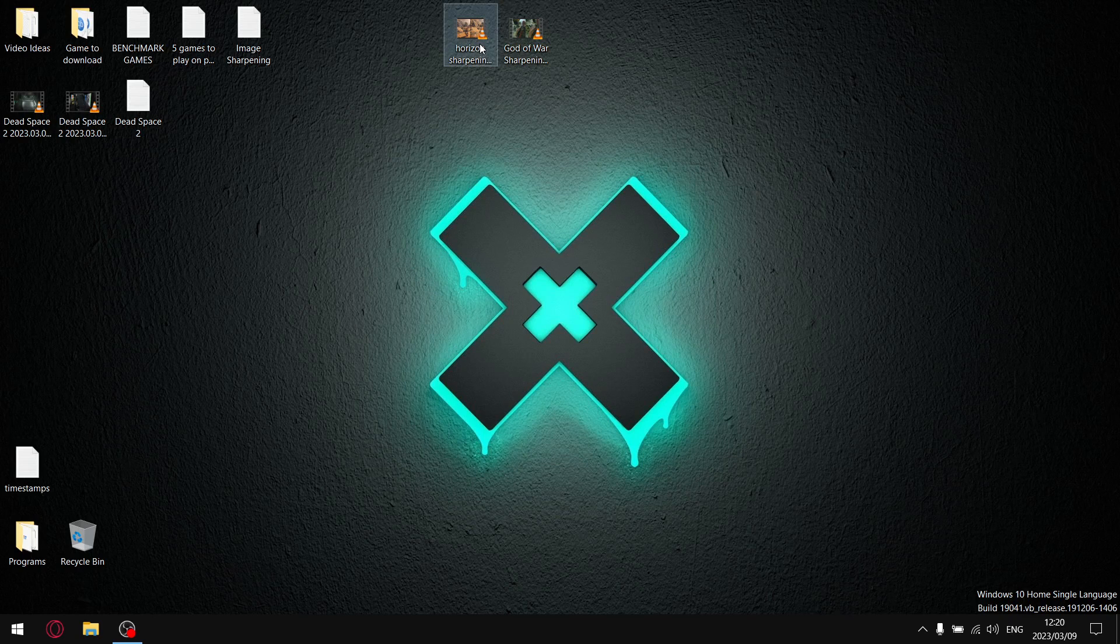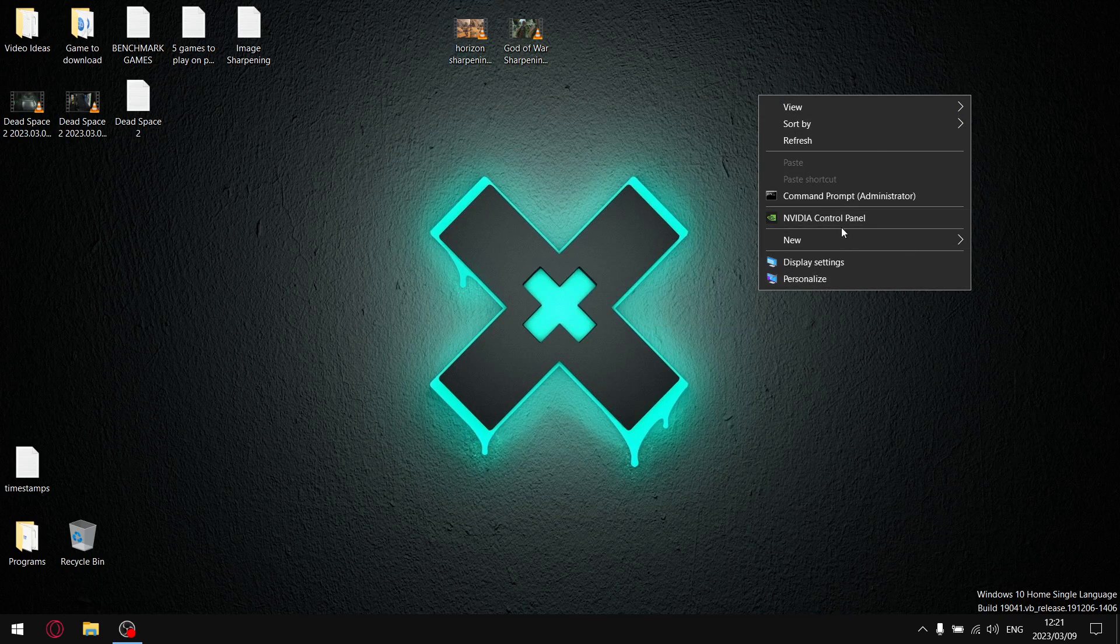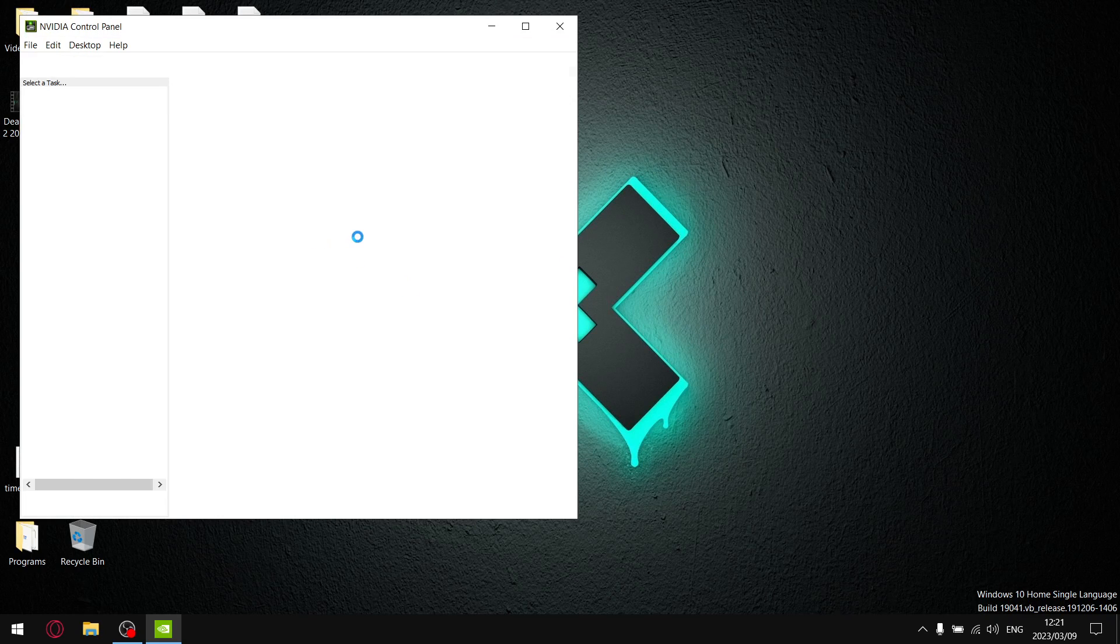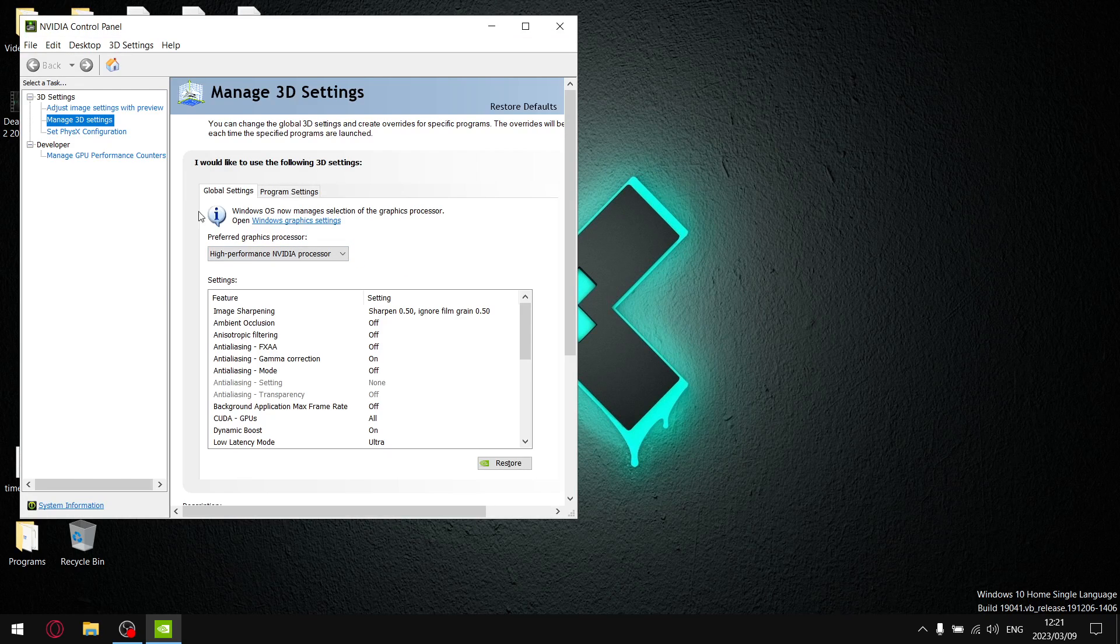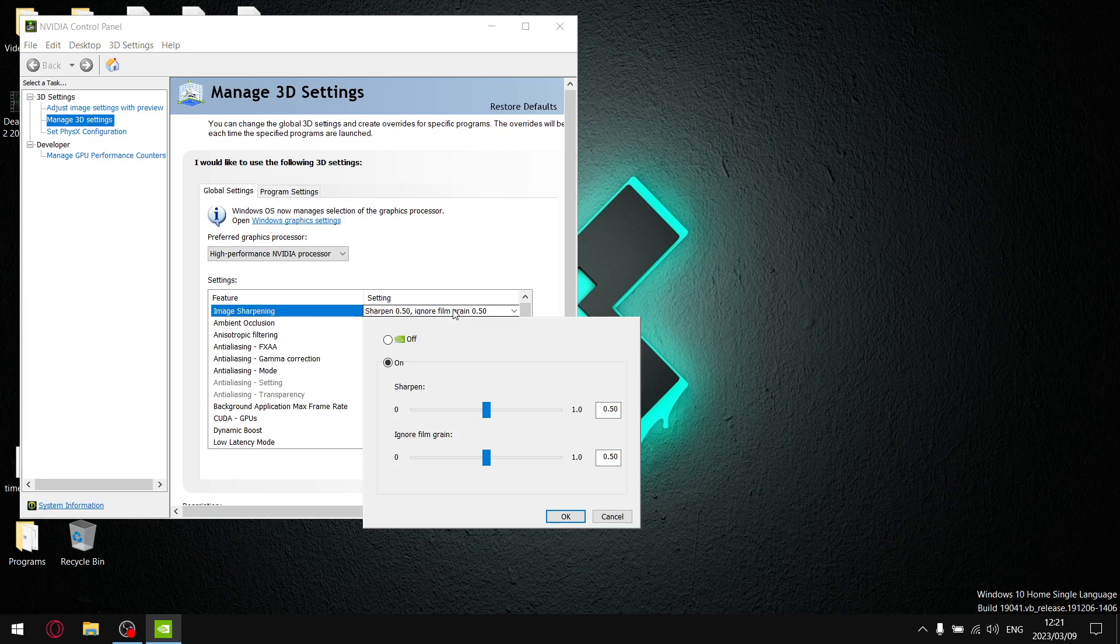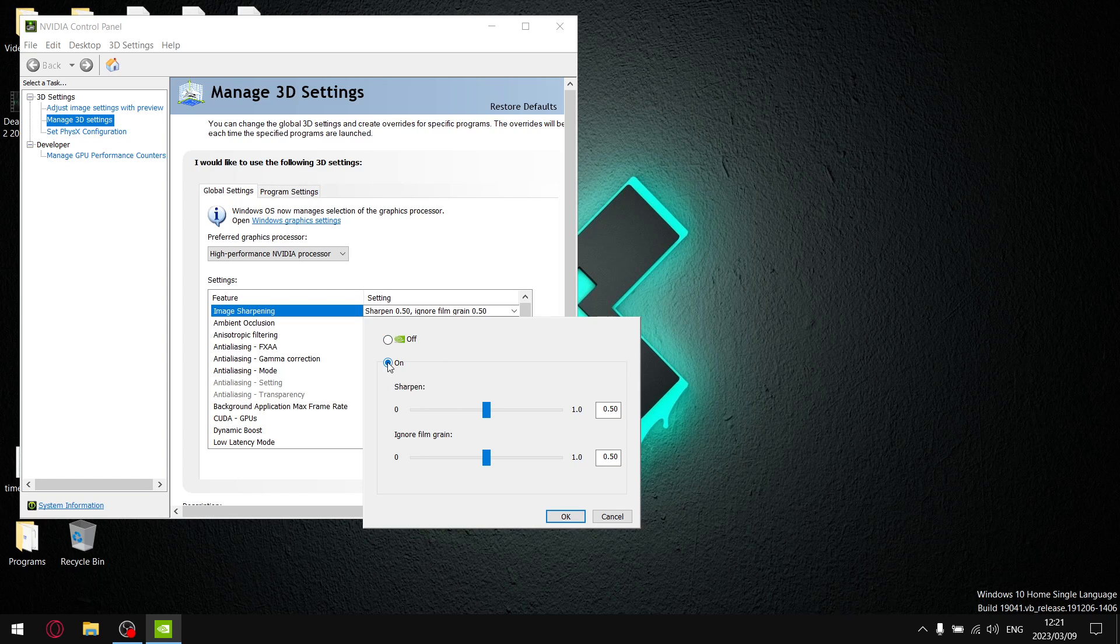So guys, straight off the bat, before I get to anything else, in the NVIDIA control panel, it's in Manage 3D settings, it's your first little option, image sharpening. By default it's off, but obviously I'm testing off versus on. So for on, what I did is I put it on, I put sharpen at 0.50.